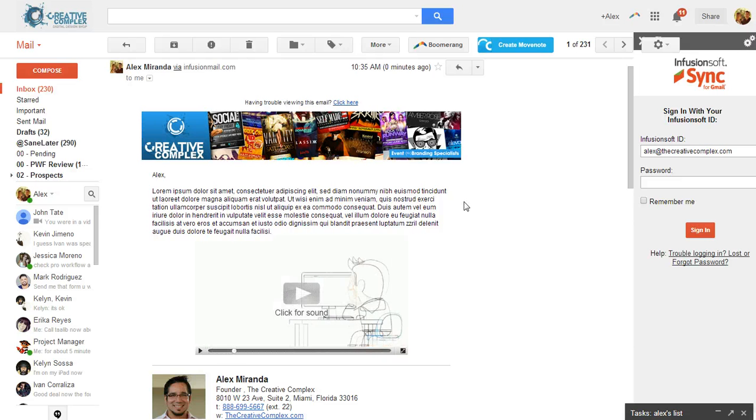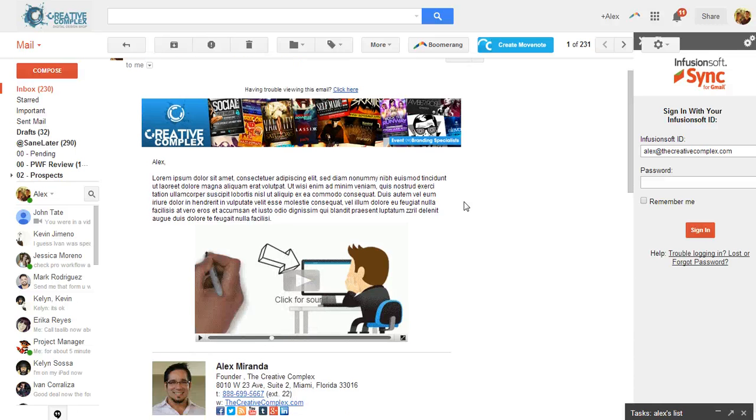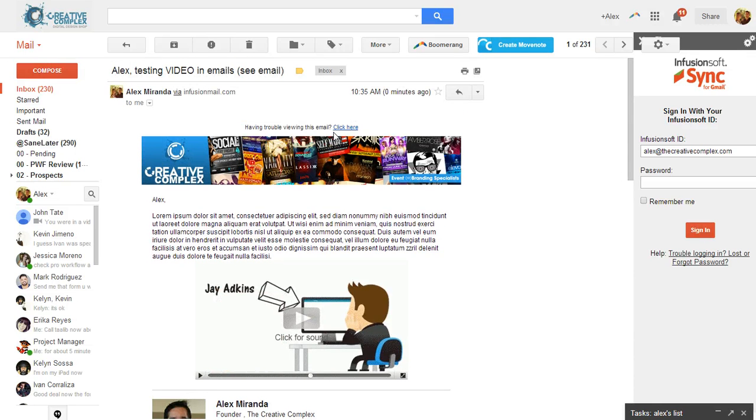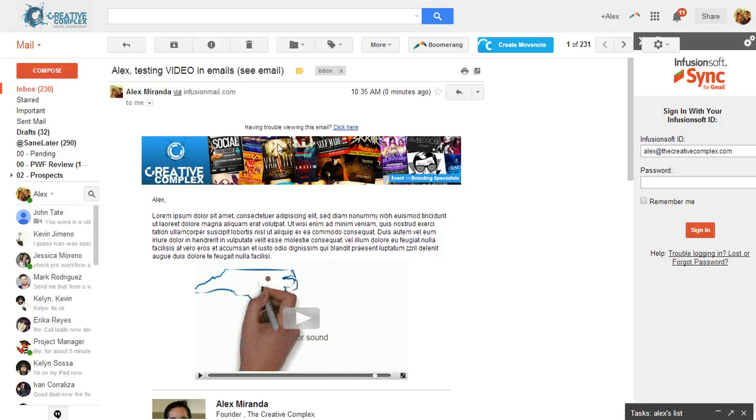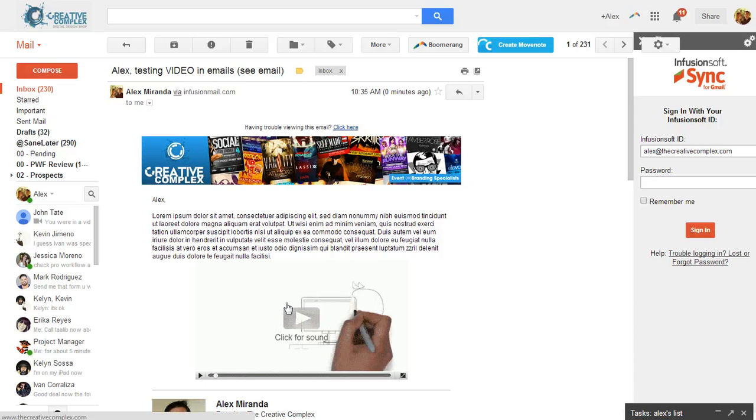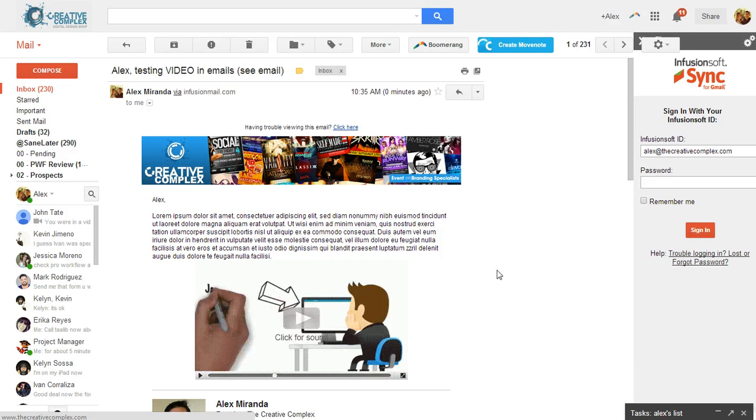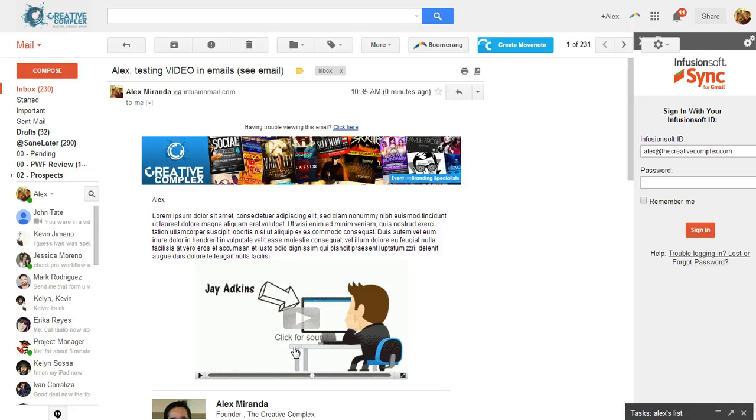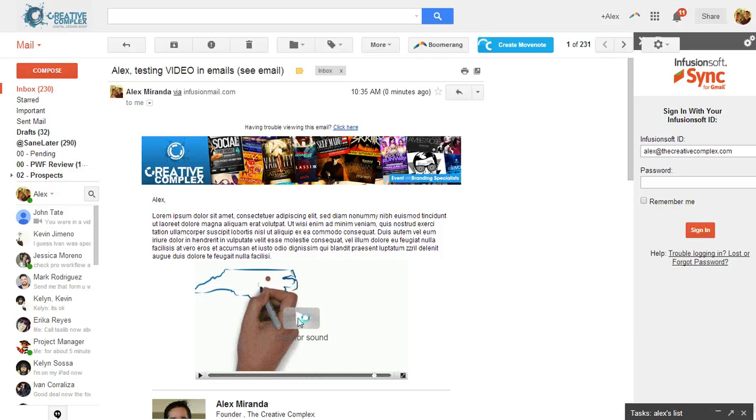So now what you've done is you've brought your email to life by creating an animated GIF within Infusionsoft. Watch what happens when I click for sound. Because we put an overlay over this so that there's a call to action on it. And so we put an overlay over this, so when you click it, it's going to take you to the creative complex dot com website, which is exactly where I had wanted it to go.